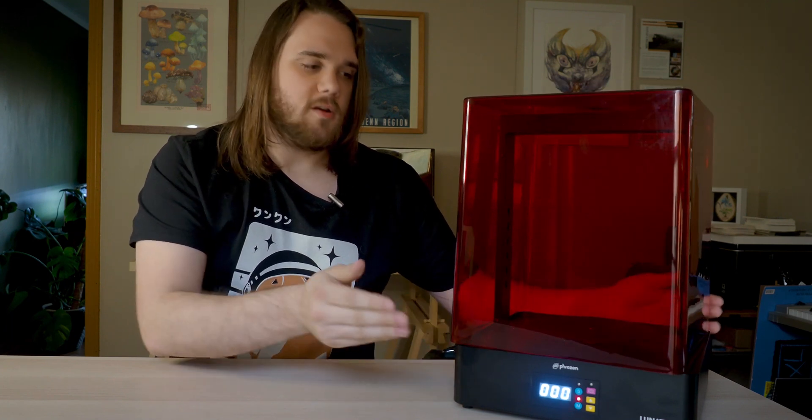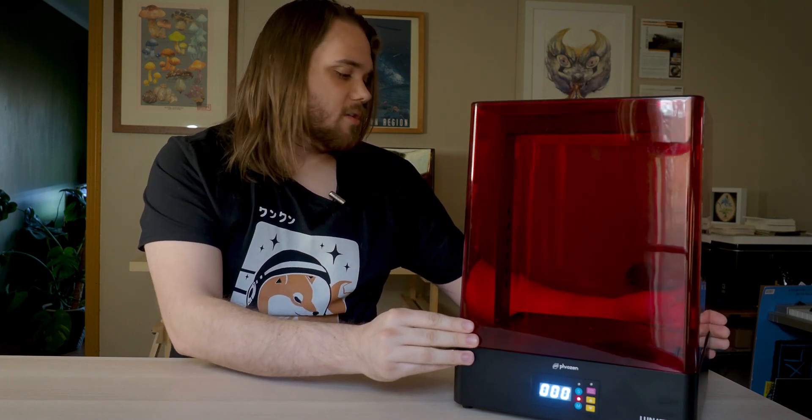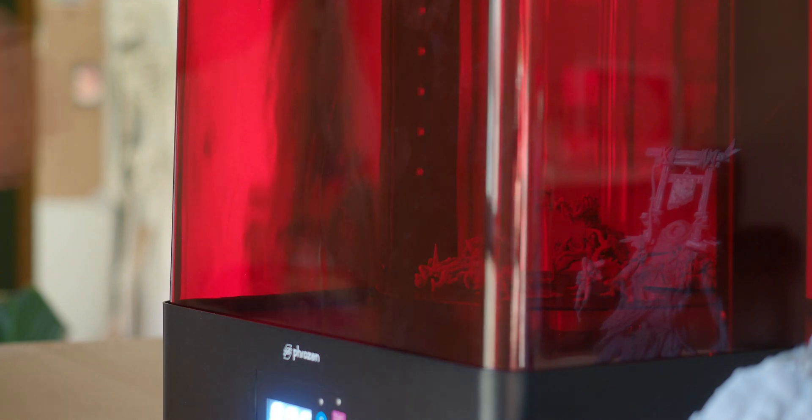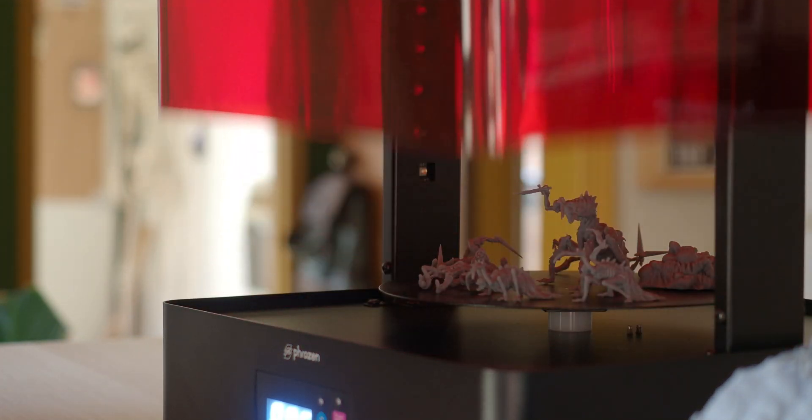Another thing to keep in mind when operating the Phrozen Cure Luna is there is a safety feature. If the UV hood is not flush with the bottom of the unit, then you won't be able to power it on until you correct it. Similarly, if you take the UV hood off once you're removing your print, if you try and turn off the unit, it won't work just to prevent you from accidentally turning it on.